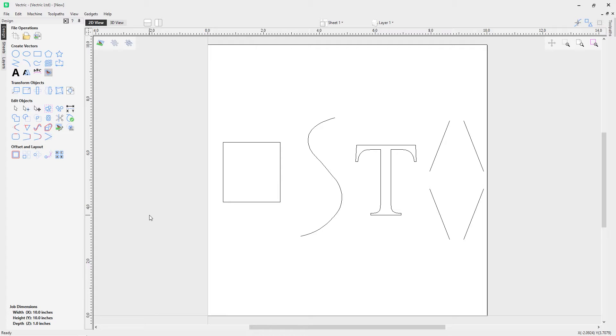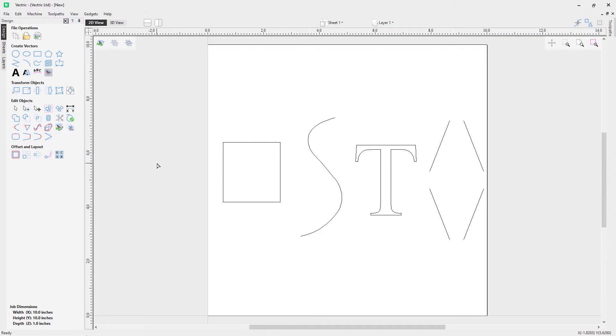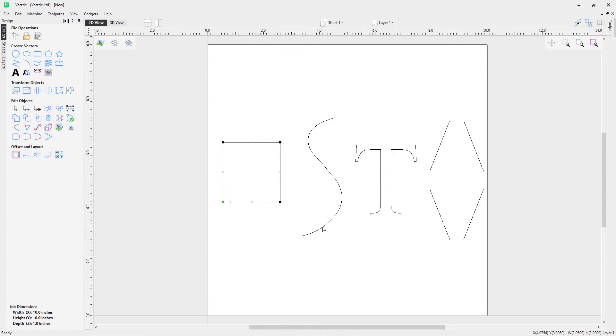In this video we're going to take a look at node editing. To do that, let's click on this icon here for node editing. You'll notice my cursor has now changed, and if I click on these vectors you'll notice that we can look at the nodes and the spans that make up these vectors.